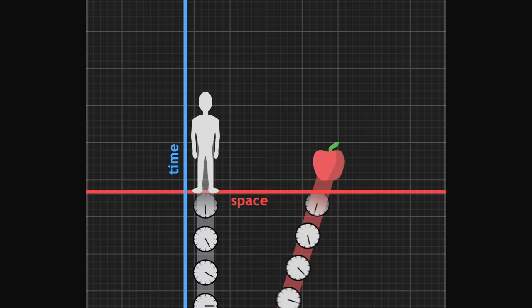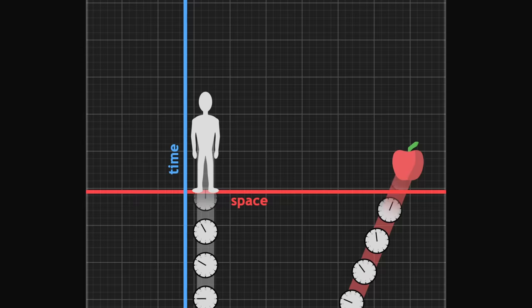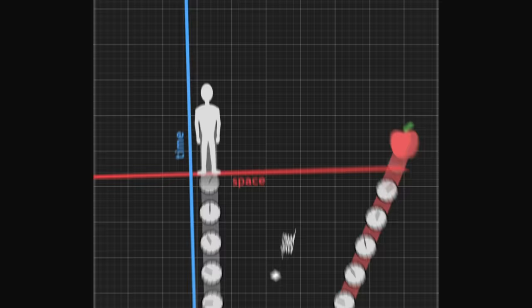Conversely, if the object moves along a direction different from ours, it appears to us to be in motion. Its position varies on the axis we call space. This is called speed. The speed between two objects is the angle between their trajectories.